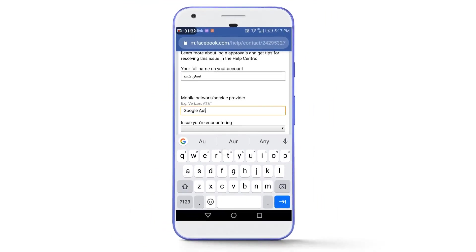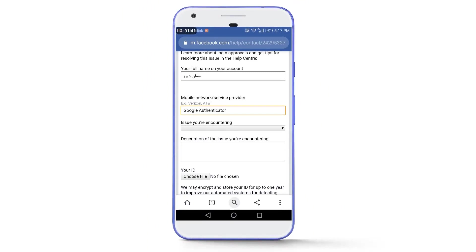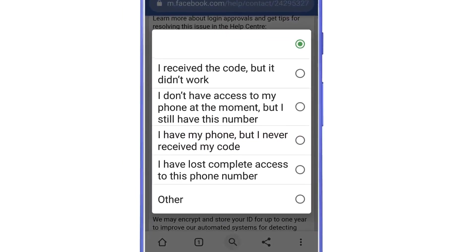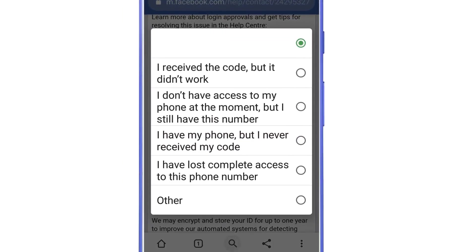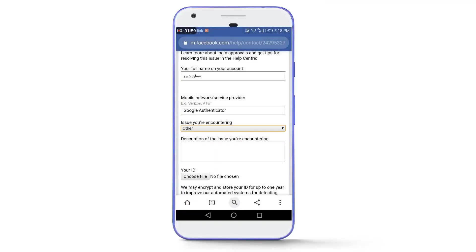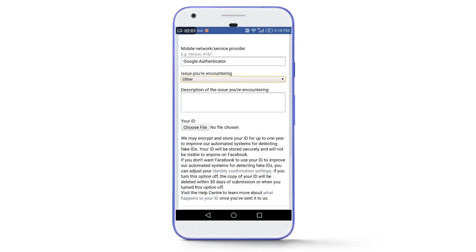Next, select the issue from the given list. There are different issues listed: if you received the code but it didn't work, select the first one; if you don't have access to the phone at the moment but still have the number, select the second one; and so on. As I have two-factor authentication via the Google Authenticator app and there is no related option in the list, I will select the last option.